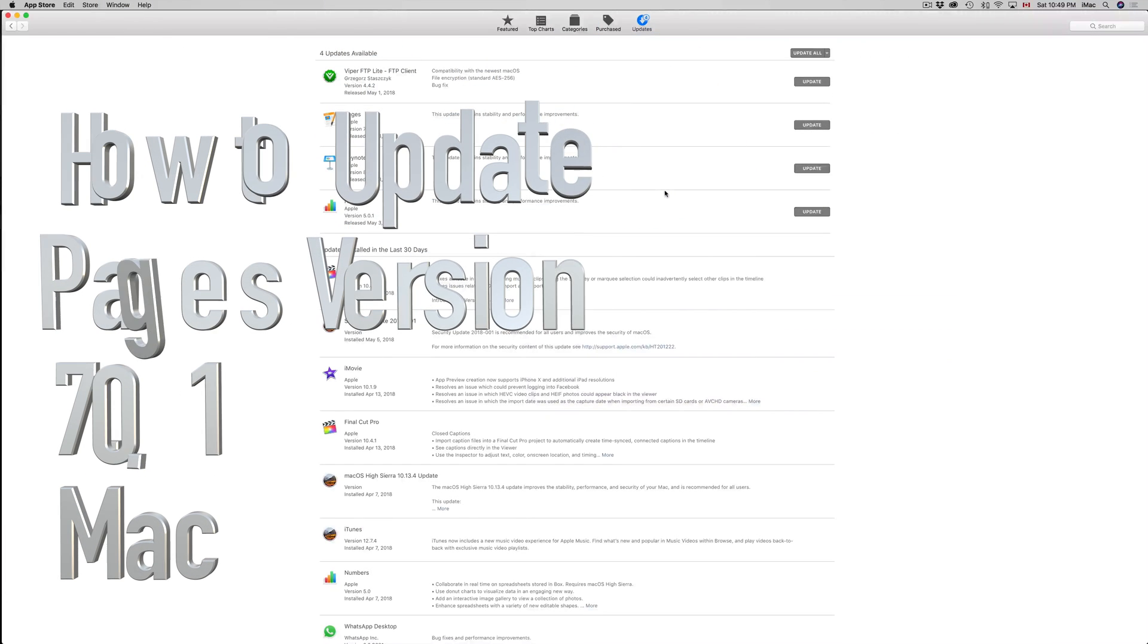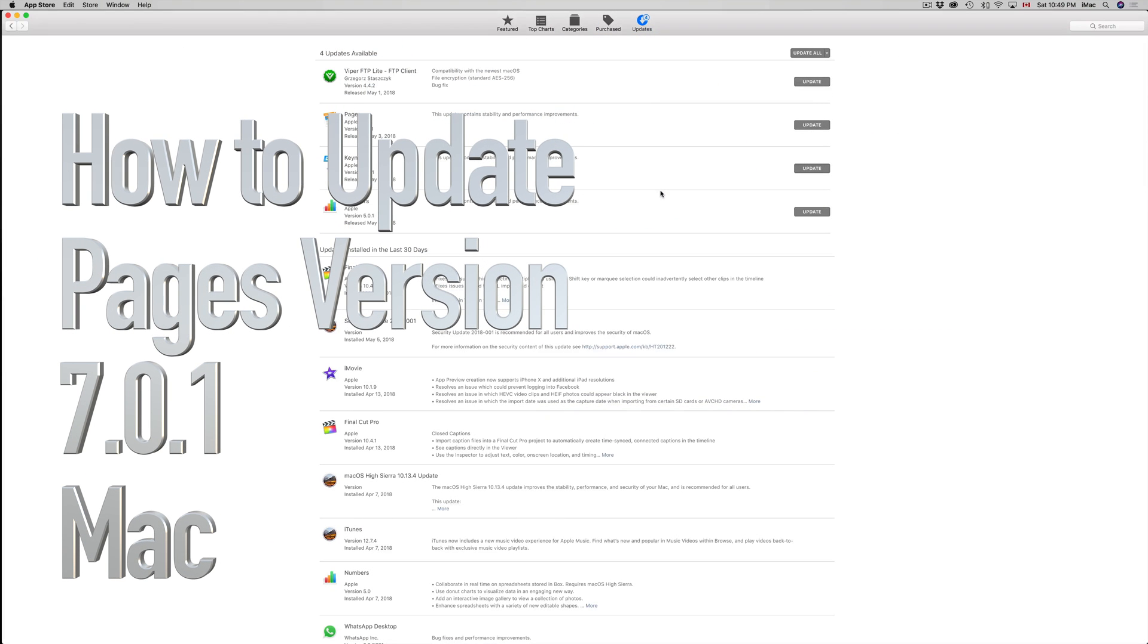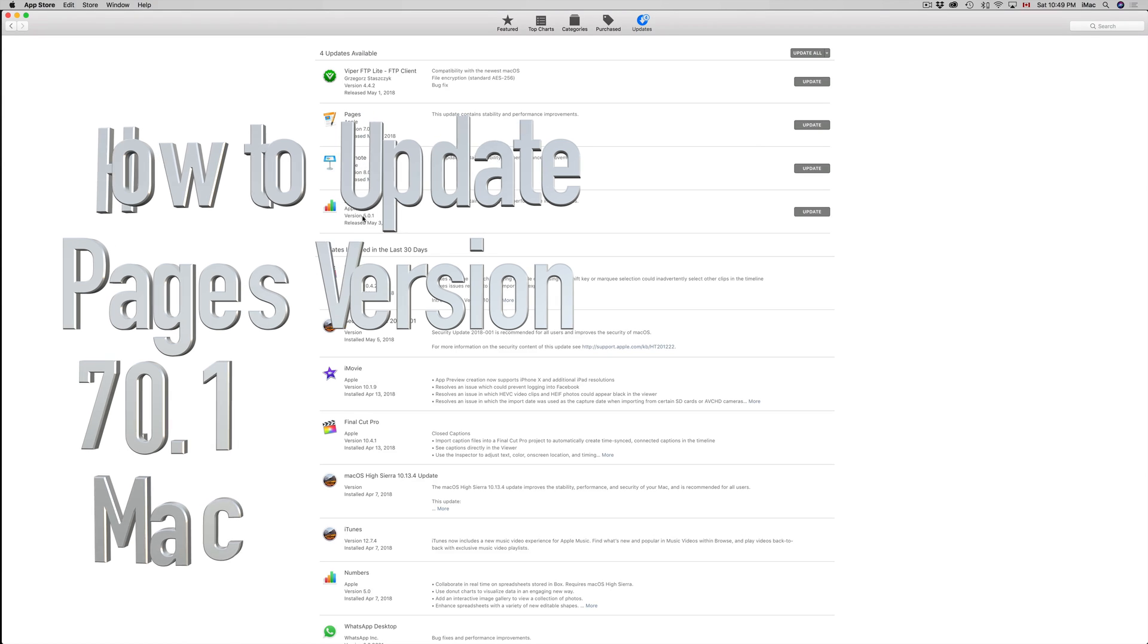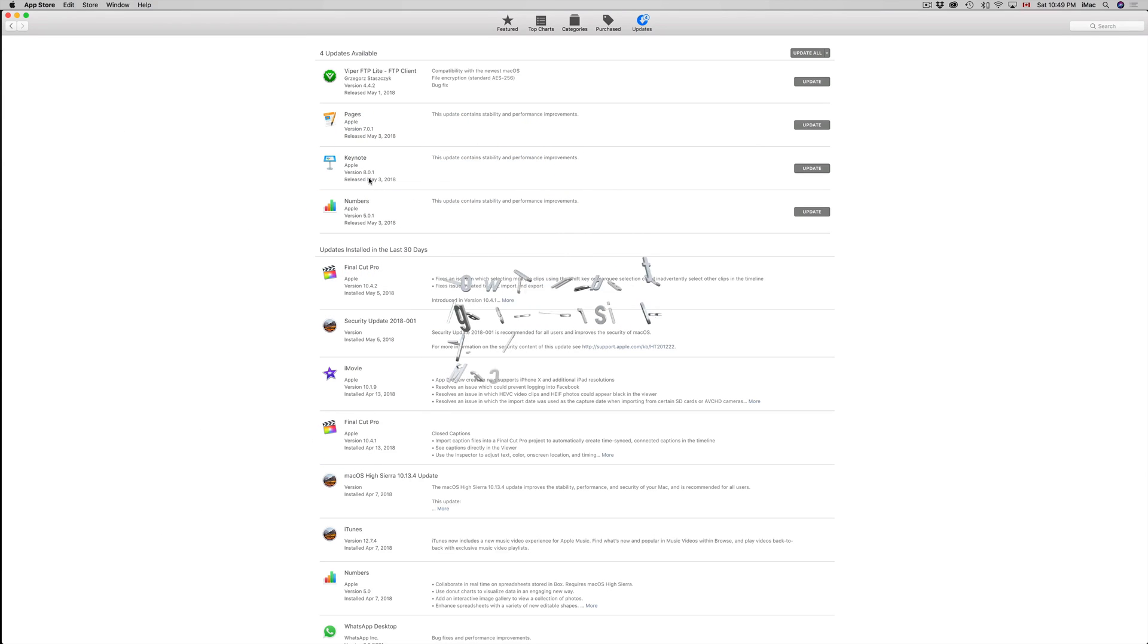Hey guys, on today's video I'm going to teach you how to update Pages, Keynote, and Numbers to version 5.0.1, 8.0.1, and 7.0.1. Those are the latest versions from Apple, and how do you get here? Pretty easy.